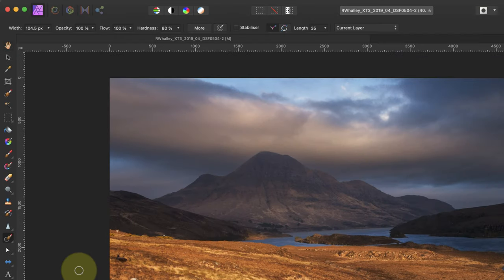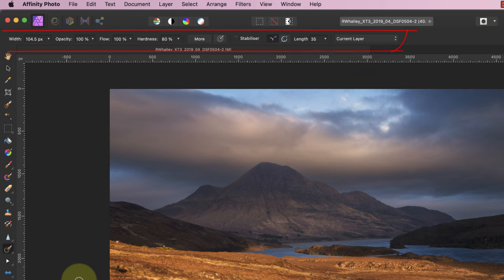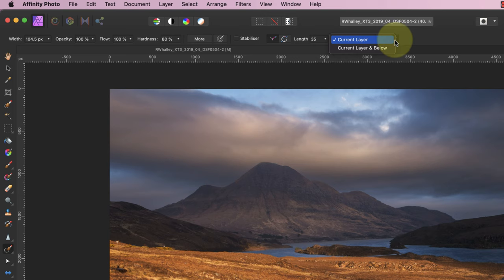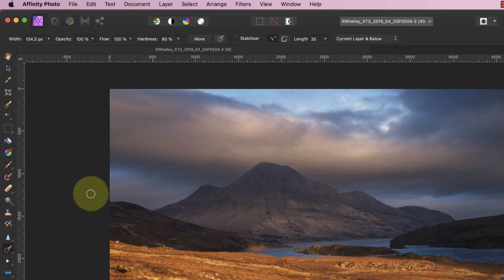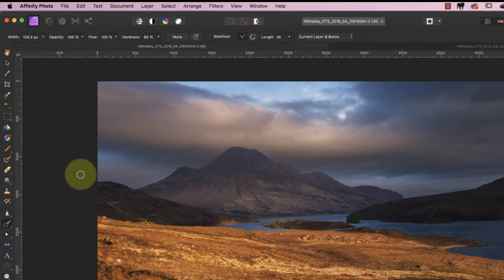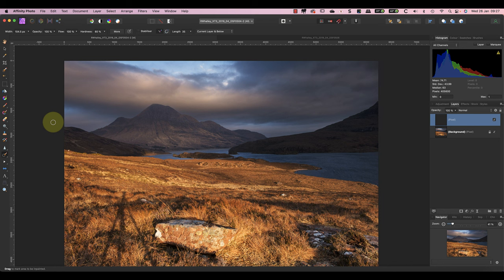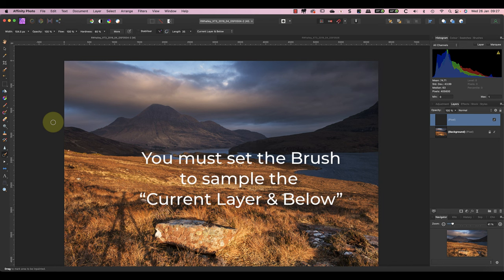You'll then see the in-painting brush controls displayed in the Affinity Photo toolbar. Before going any further, check that the tool is set to use the current layer and below. This is how the brush will take a sample to make the repair to remove the shadow. The layer we're using for our repair is empty, so we must set the brush to sample the current layer and below or it won't do anything.